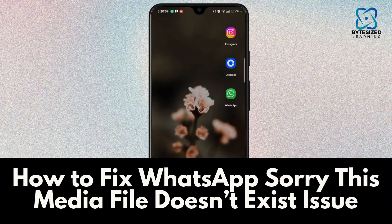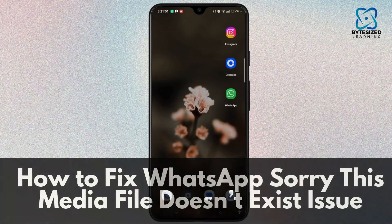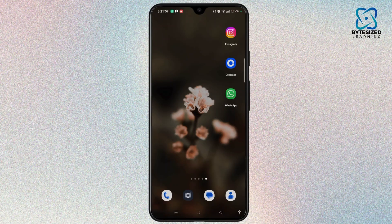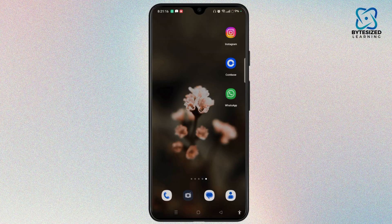How to fix WhatsApp 'Sorry, this media file does not exist' issue. Hey everyone, welcome to the channel. This is Rose and I'm here to guide you on how to fix the WhatsApp 'Sorry, this media file does not exist' issue. Watch the video till the end and without any further ado, let's dive right into the video.